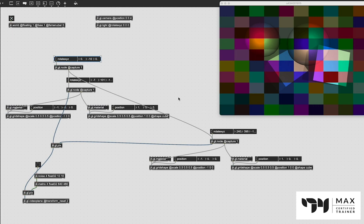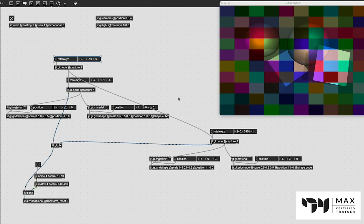That's going to be it for this video. I hope you found this useful and see the power of jit.gl.node — whether you're creating a hierarchy of rendering contexts to build greater animation, or using @capture 1 to output a jit.gl object as a 2D texture. Both are very useful features. And nesting jit.gl.node inside another jit.gl.node to create even larger hierarchical rendering contexts is also a super useful feature. Any questions, leave them in the comments below.